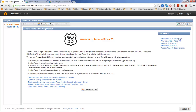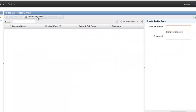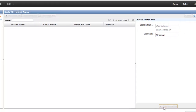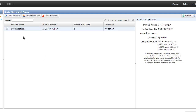Before using Route 53, you need to have a domain registered with an authentic registrar like GoDaddy. Amazon does not provide the facility to register a domain — you need to get that from somewhere else. Once you have your domain registered, you start by creating a zone file, which in Route 53 is called a hosted zone. On the right side you specify the name of your domain and create the zone file.